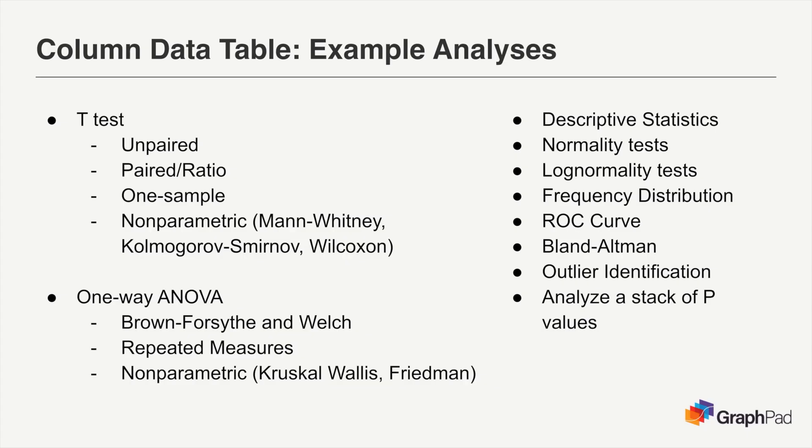Analyses for column data tables are often aimed at comparing the measured value between different groups and include various forms of the t-test and analysis of variance or ANOVA, as well as their nonparametric counterparts.